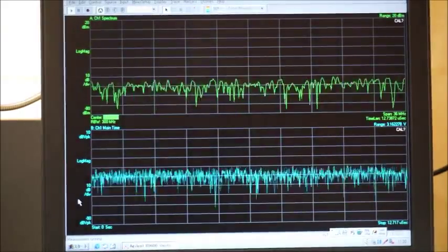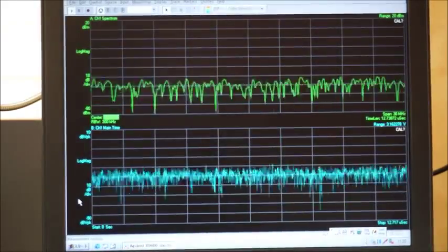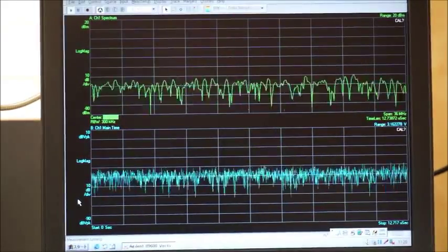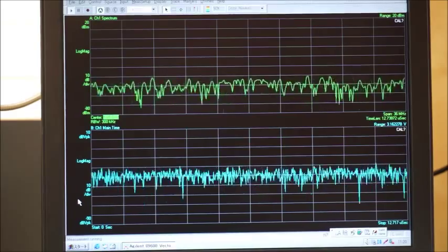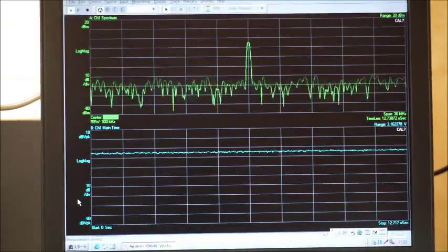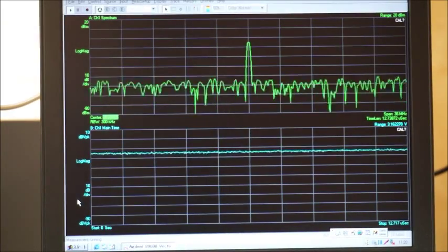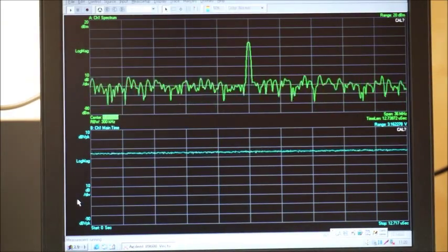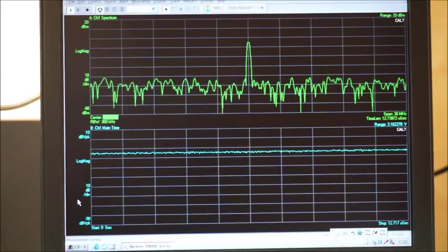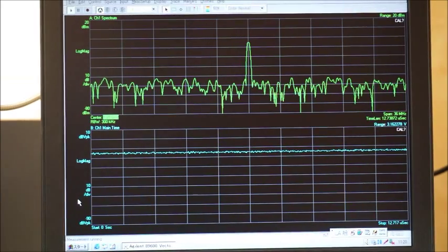Let me turn the signal generator on. Now we can see the carrier in the center of the spectrum analyzer.